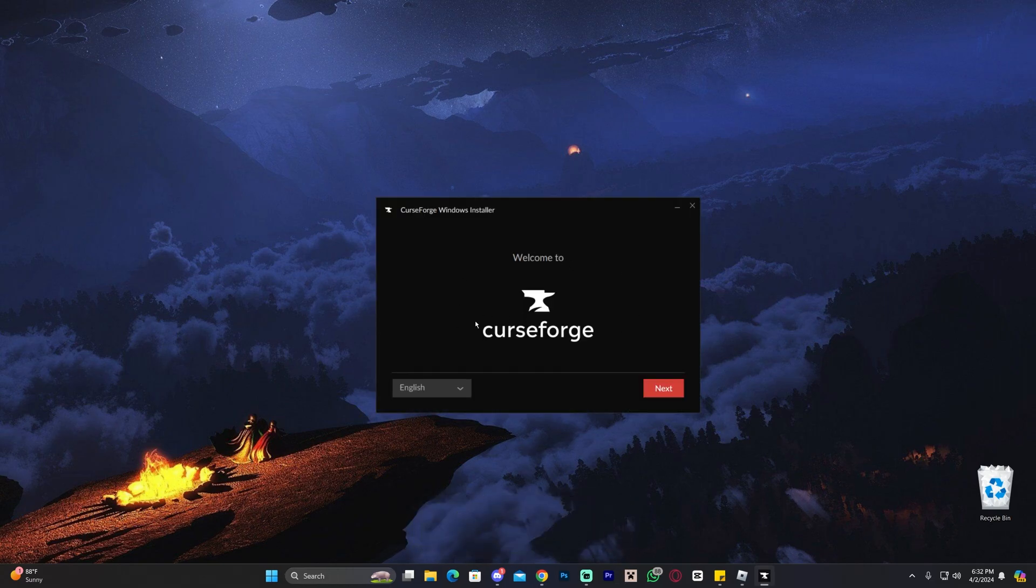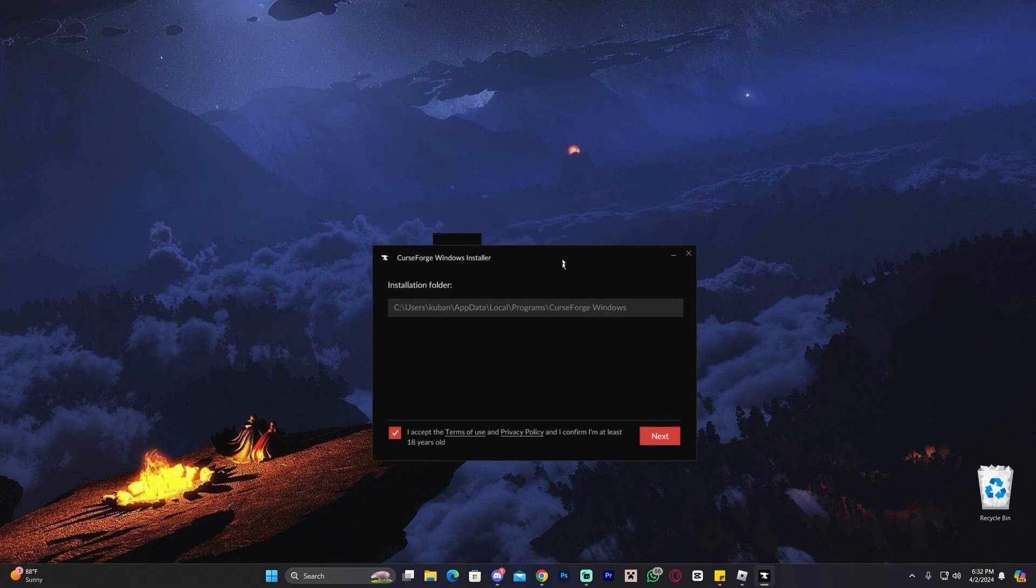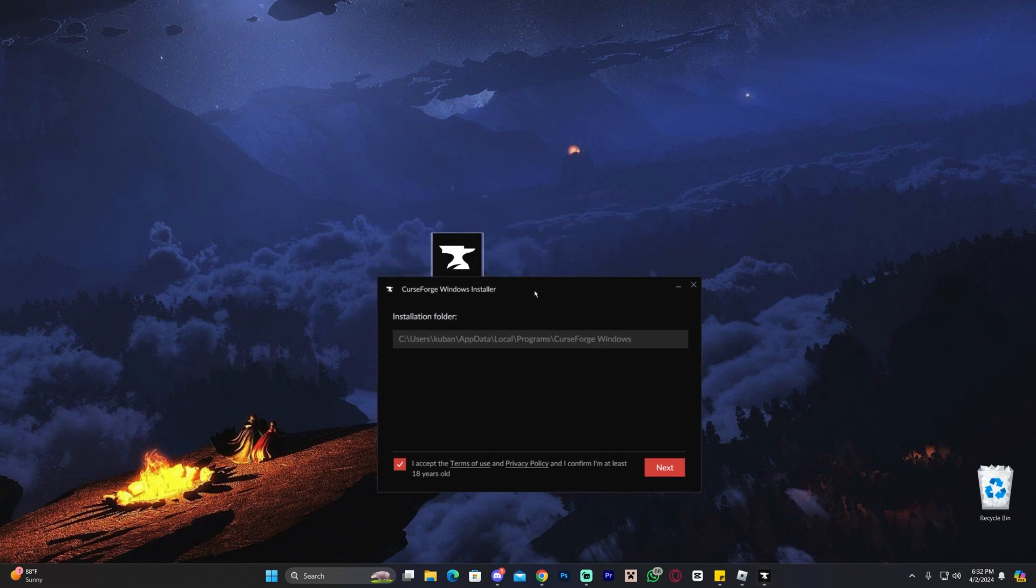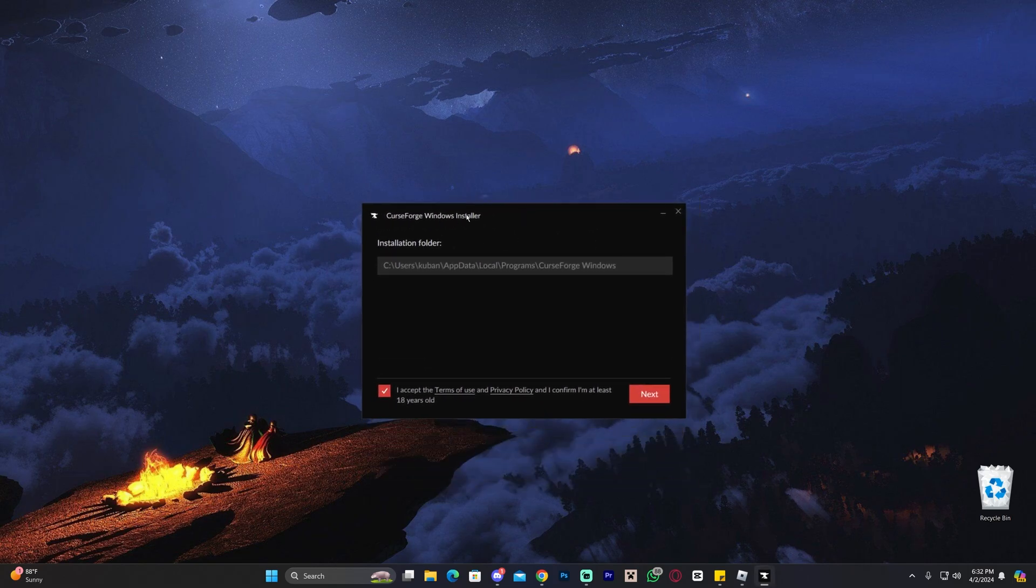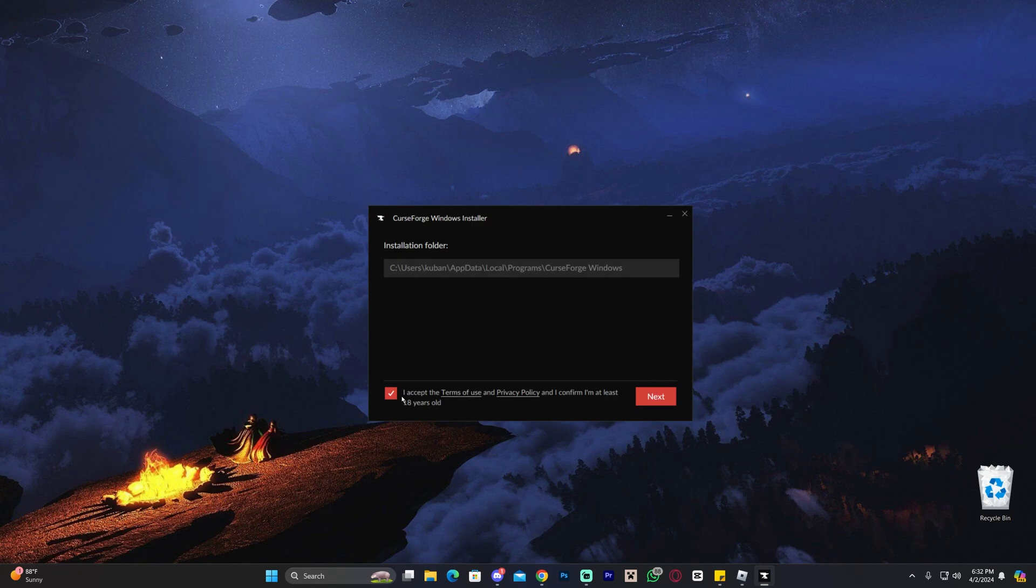Once you open the installer, this is what it's going to look like. Just go ahead and click next. Of course, you could change the language but I'm going to leave it on English and go ahead and click next. Select that you accept the terms in here. You can change the installation folder but in order to do that, you have to launch the installer as an admin. You have to right click and launch as an admin.